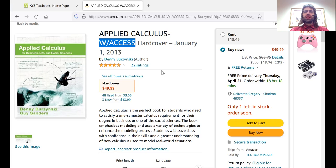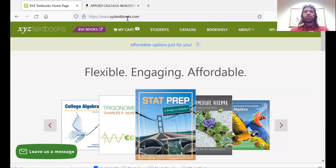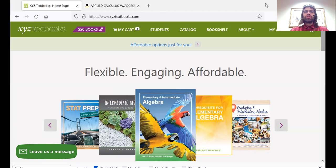I think probably the easiest way to go about this is to get a digital textbook — an online textbook — which you can do from the publisher's website, xyztextbooks.com.